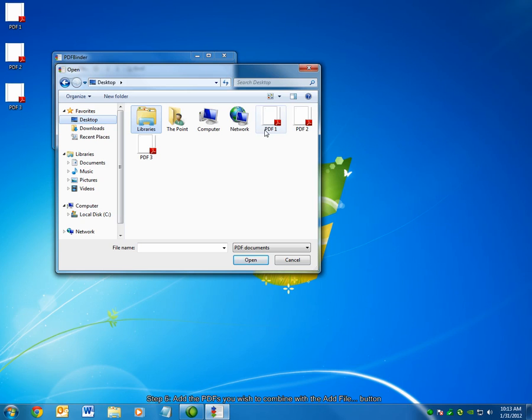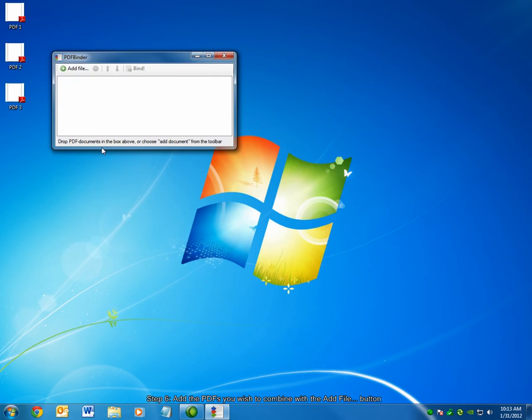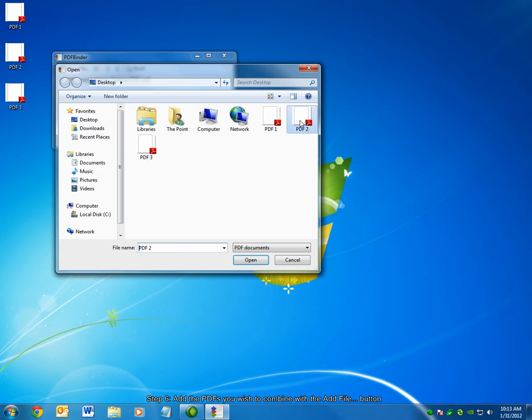PDF1, PDF2, and PDF3, that I'm going to combine. I can select all three of them at once, or simply choose one and click Open, and repeat the process for each additional file.